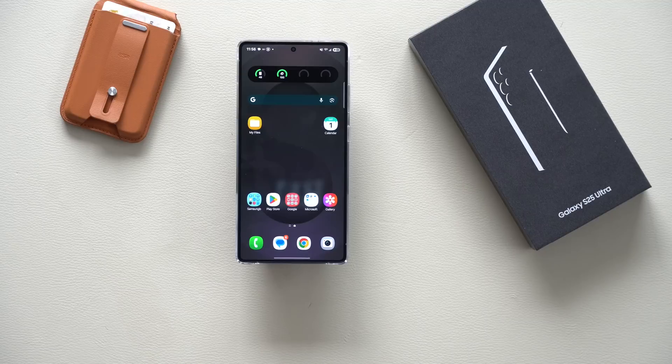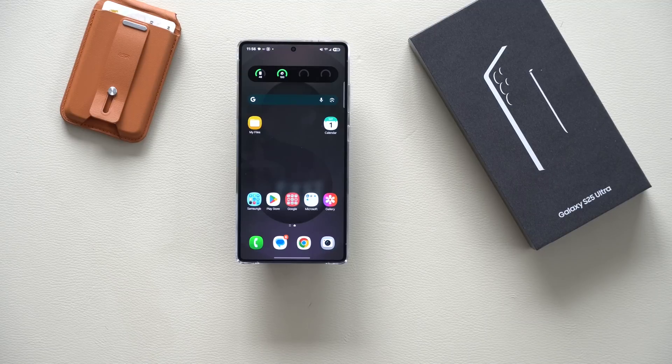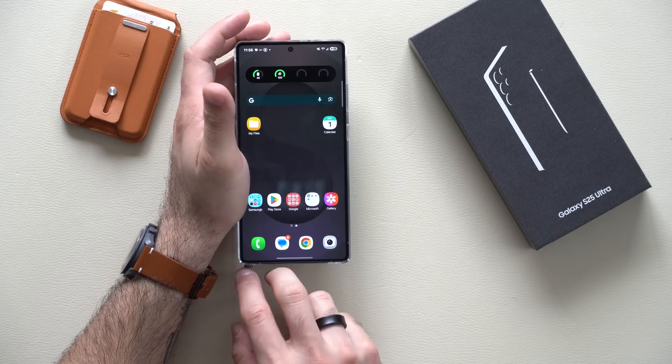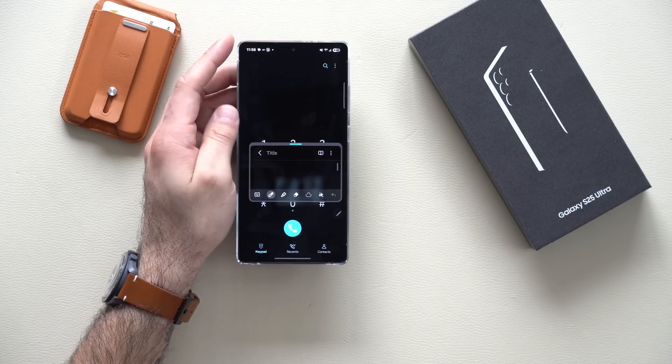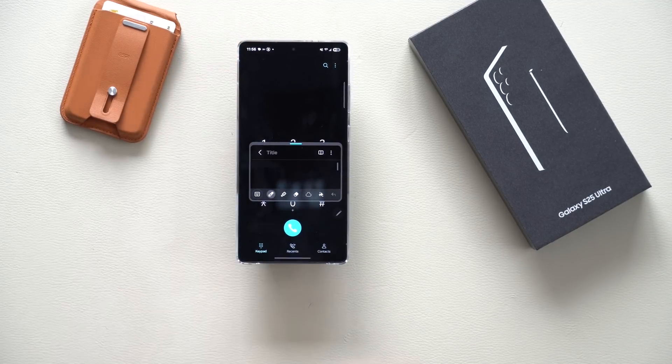Those are my favorite tips, tricks, and hidden features currently available on the S25. If you want to see additional settings and cool features that the S Pen has to offer, there's a full video tutorial on unique S Pen settings you can watch. Thank you so much for watching.